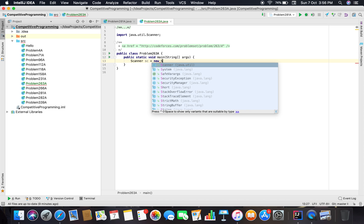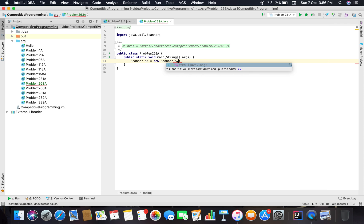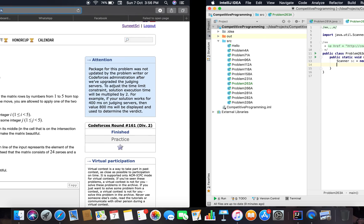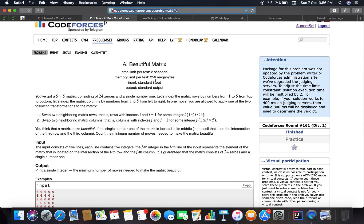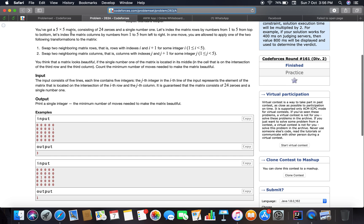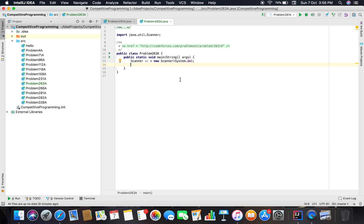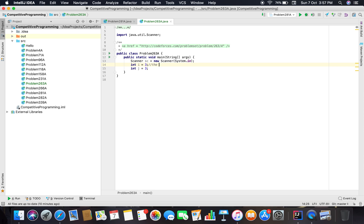What people generally do is dive directly into forming the matrix, but I think you do not have to form the matrix here. You already have a 5x5 matrix with only a single number 1. What I can say is that you just need to take the index - the desired column and row for 1 - to make our matrix beautiful.